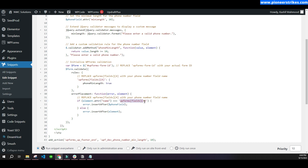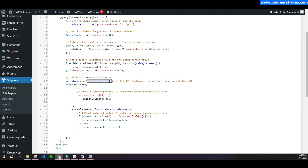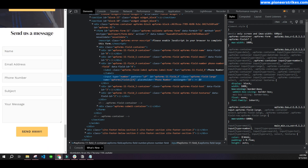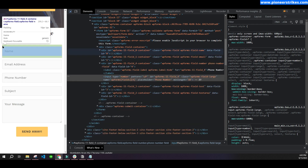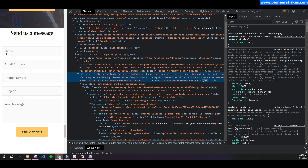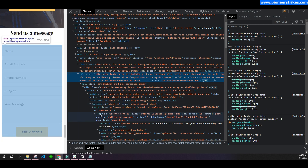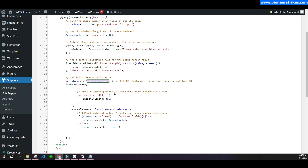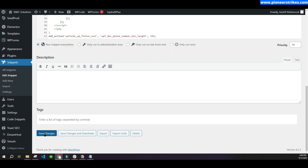Next, you will have to change the form ID. Go back to the page, click on any side of the form, and find the form tag in the inspector. You will see the ID of the form — copy it, go back to the code, and paste the ID. Make sure there is a hash at the start of it.